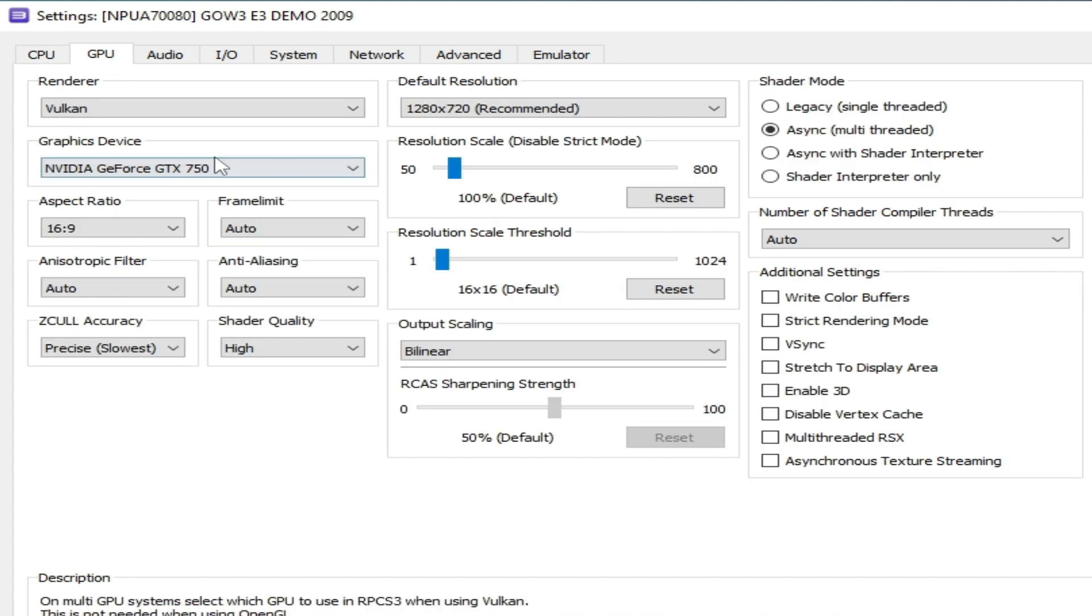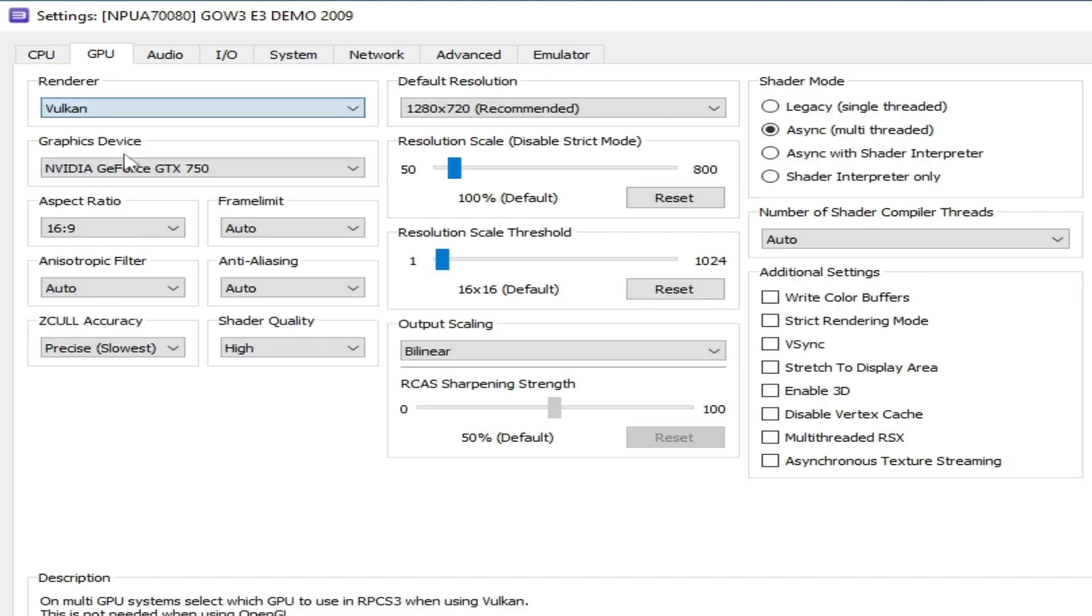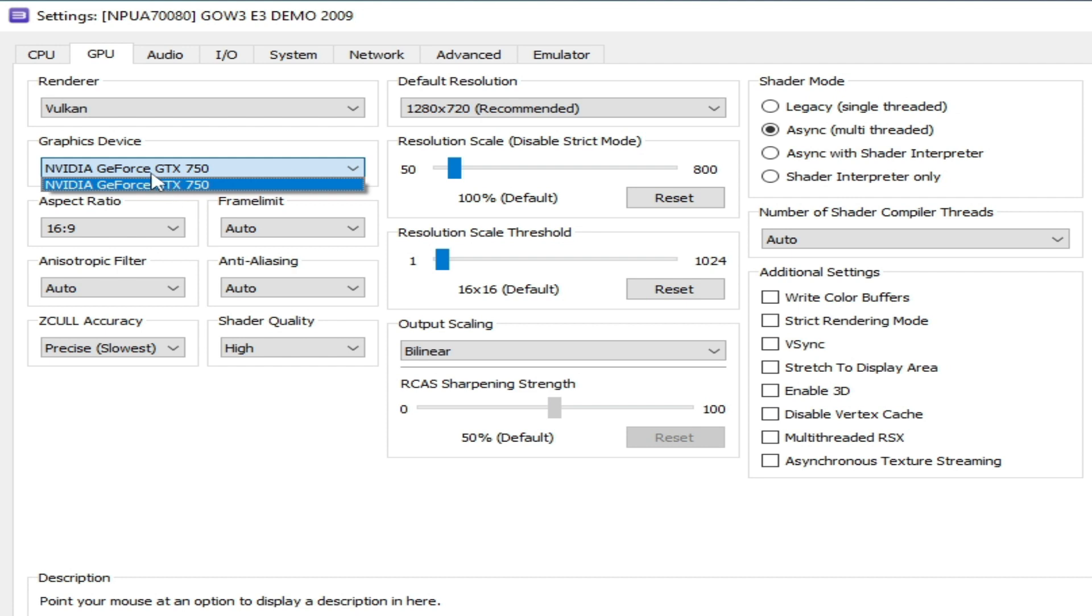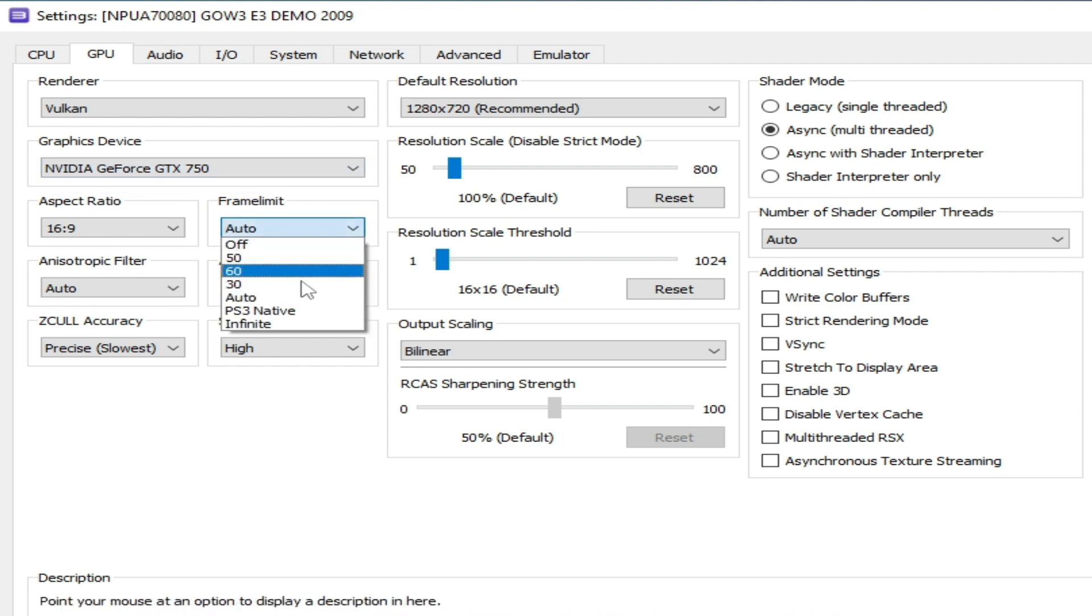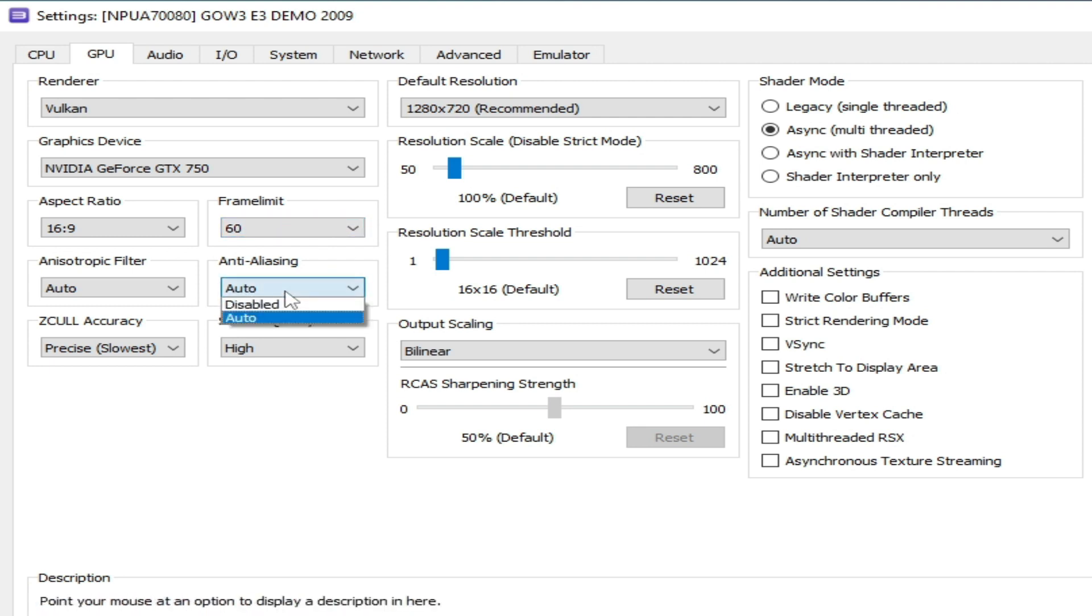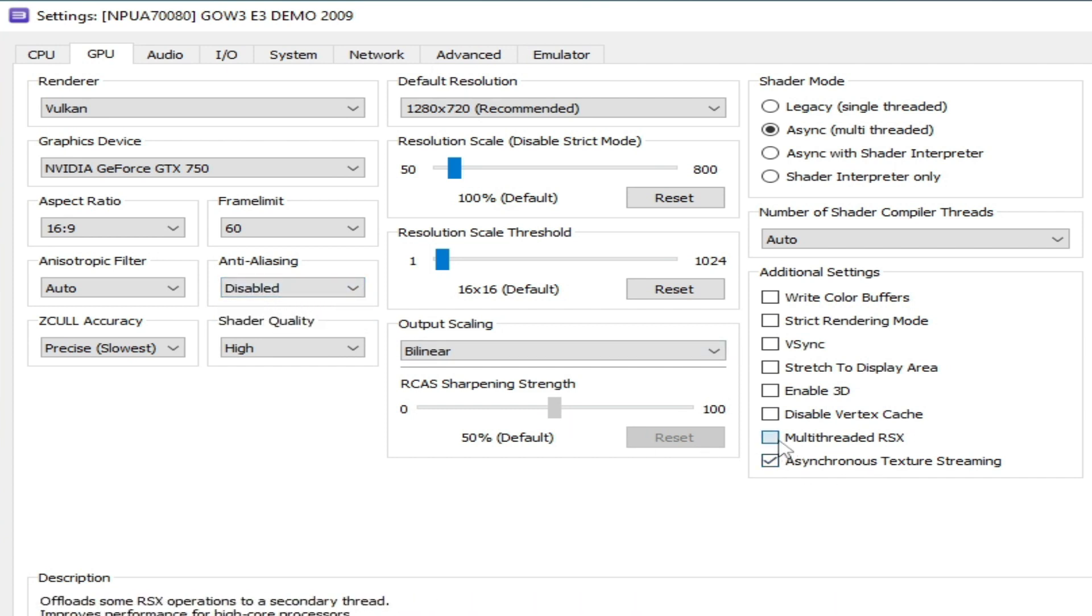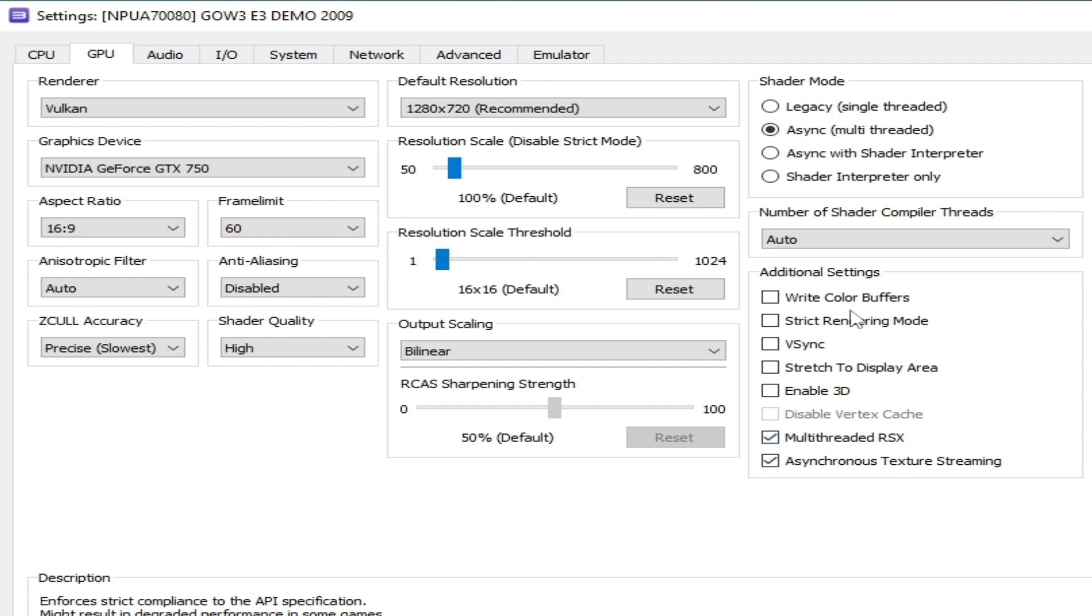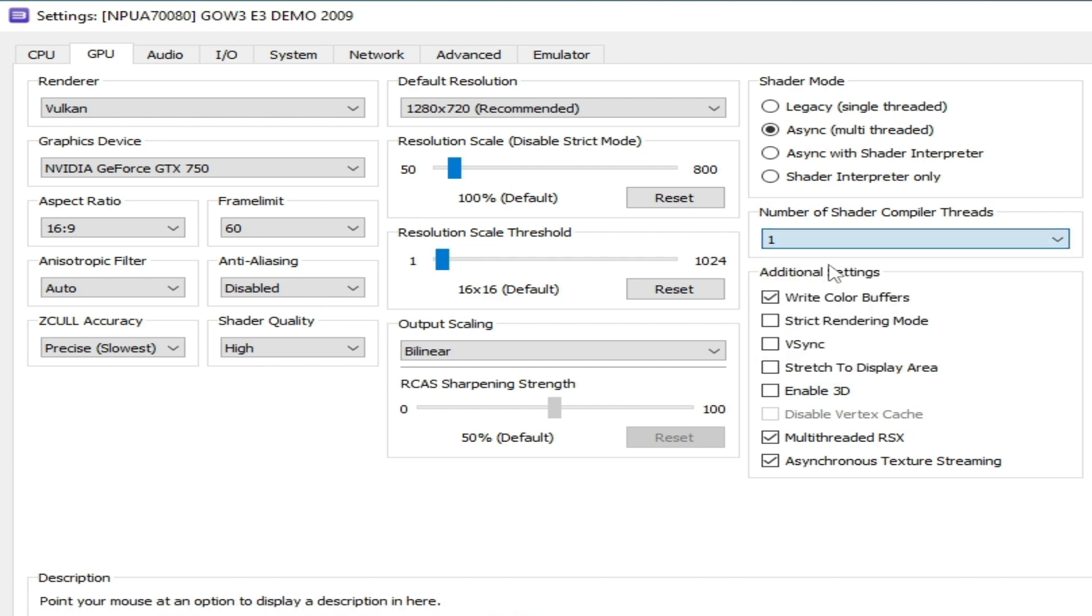Select your GPU device and limit auto, otherwise you can select 60 if you are using God of War game in your RPCS3. Select from here auto, otherwise you can disable it. Check this option and check this option, write color buffers, check this option and select one from here.